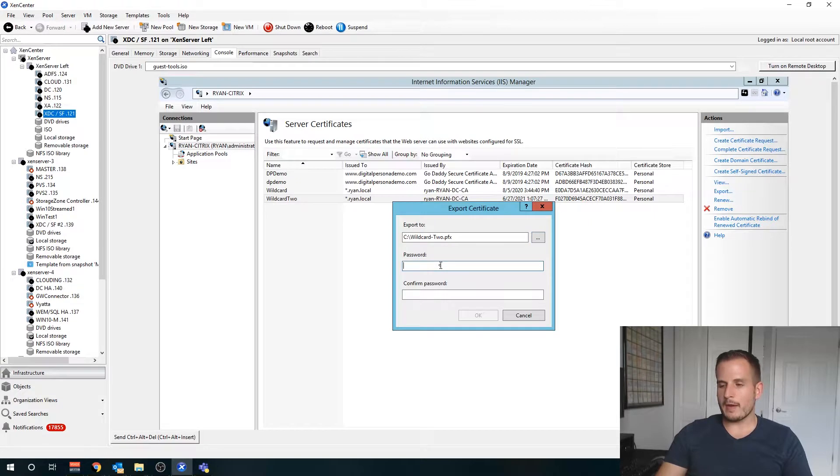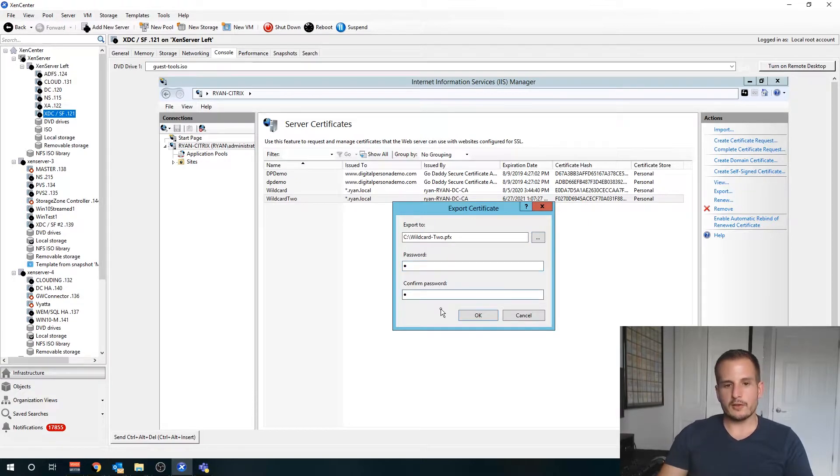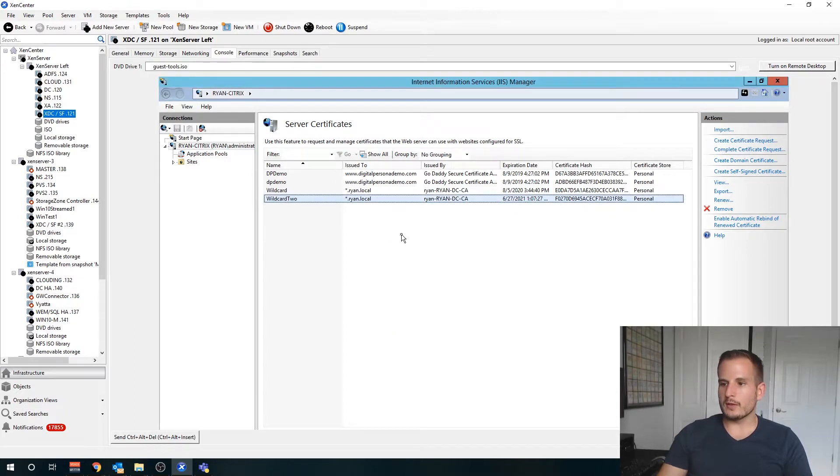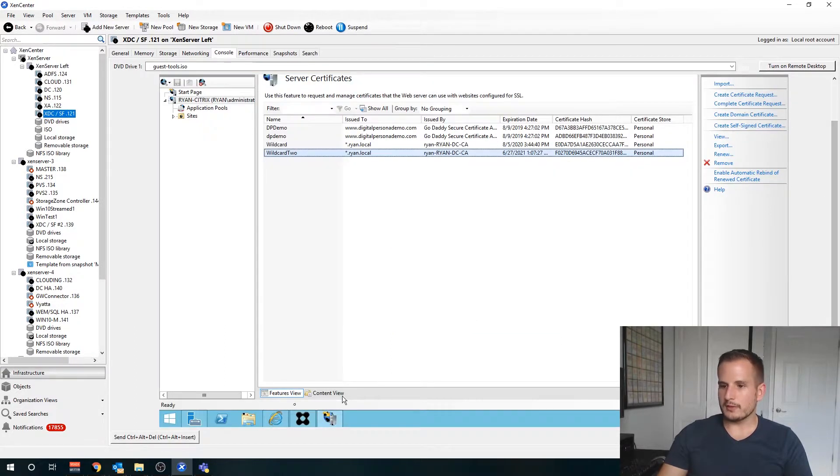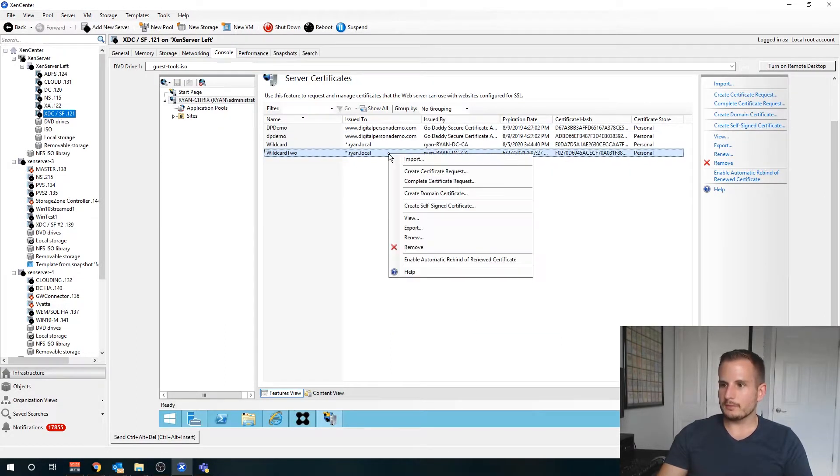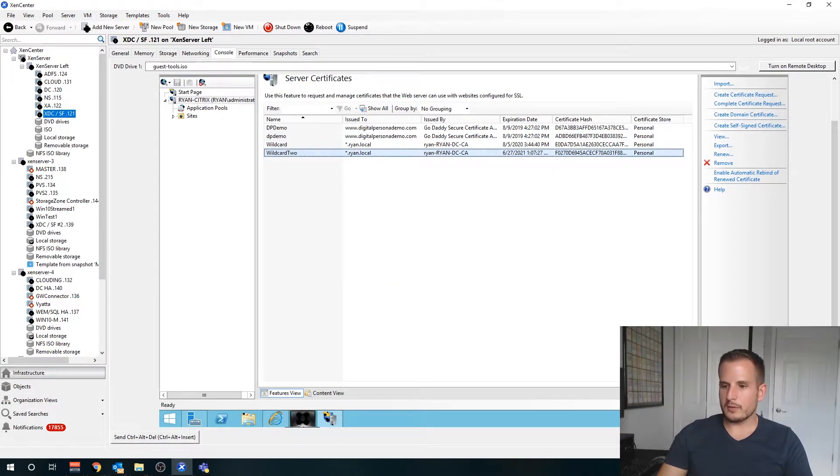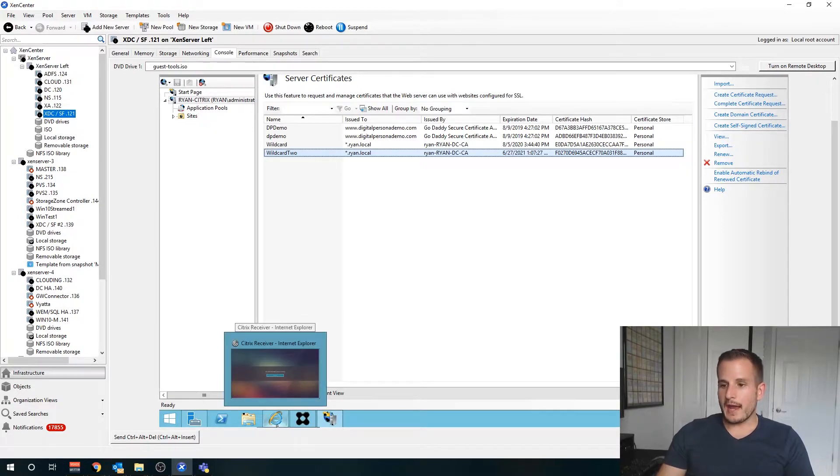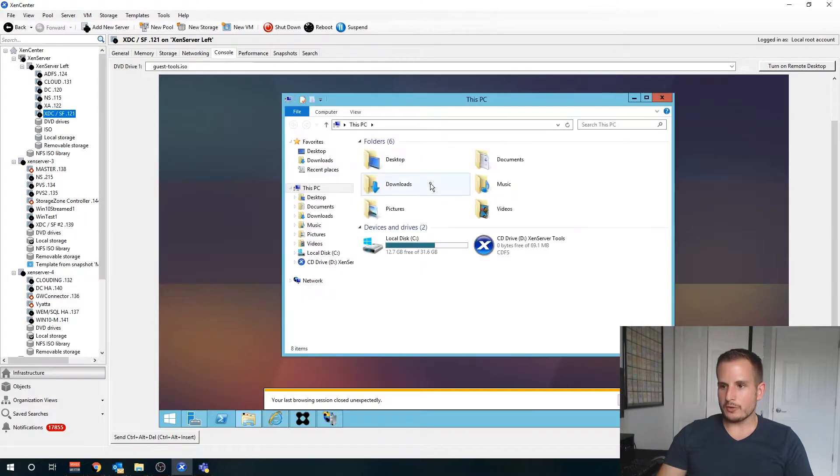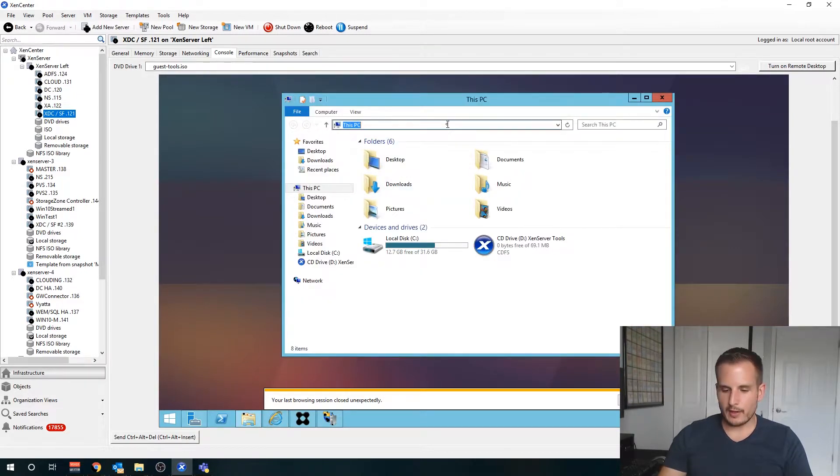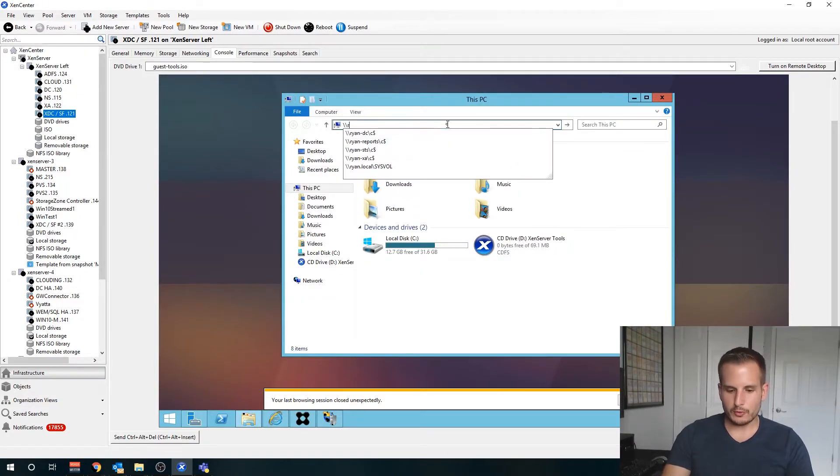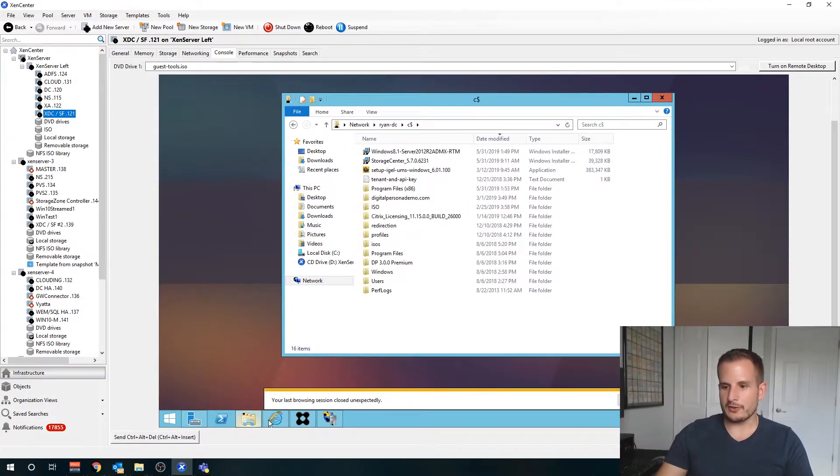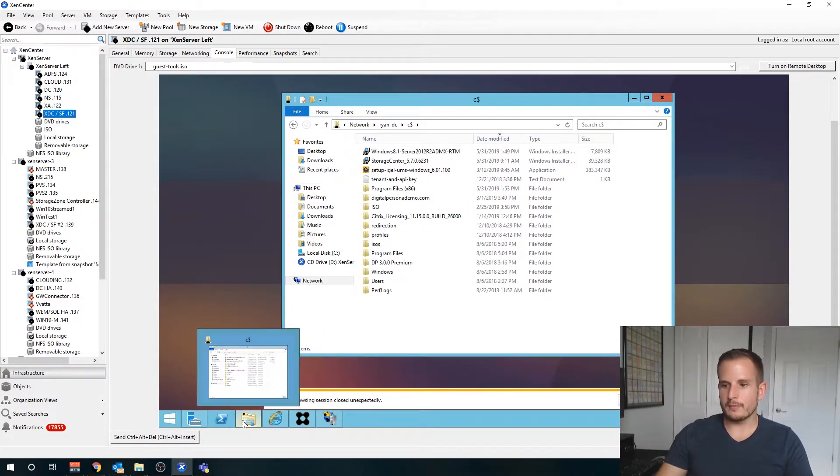For the password I'm just going to use 1on1, but feel free to actually give that a password. Okay cool, so we have that certificate now. What I'm going to do is I'm going to move that over to the C drive on my domain controller just because I know I can access that from my NetScaler.